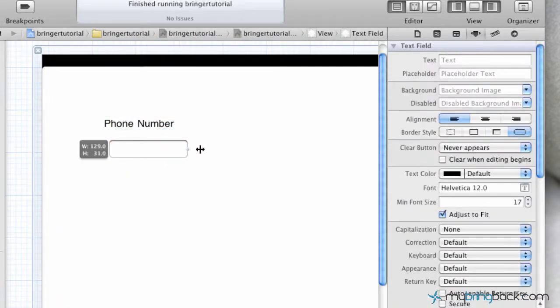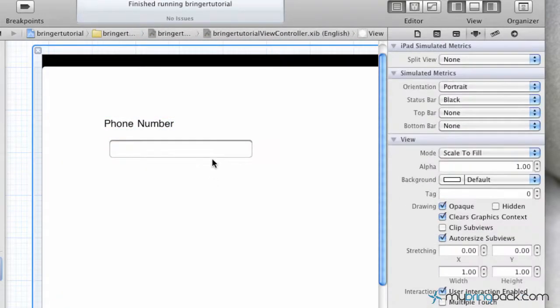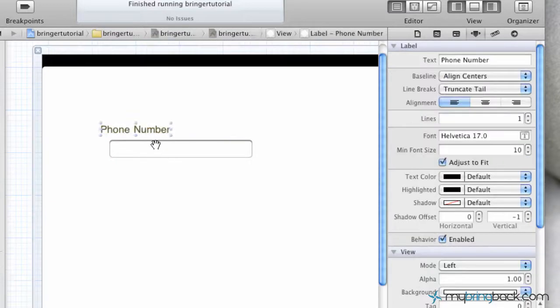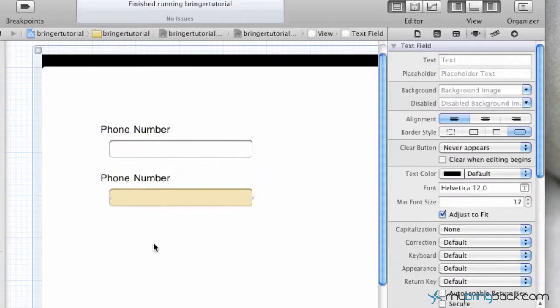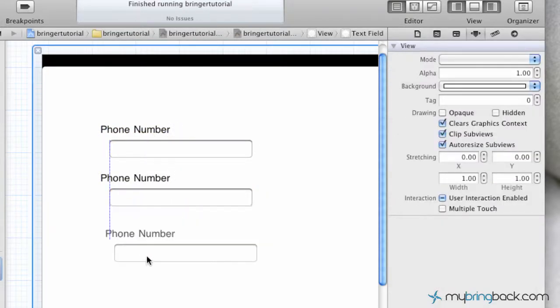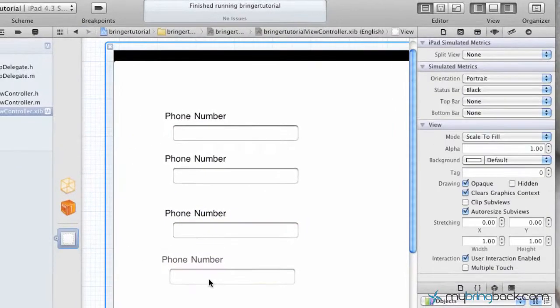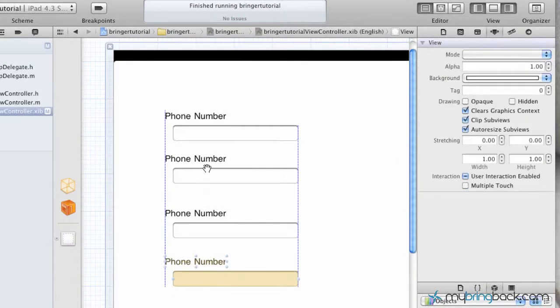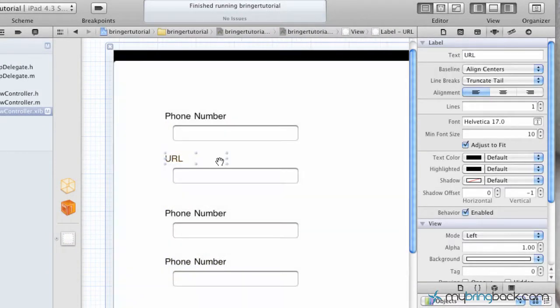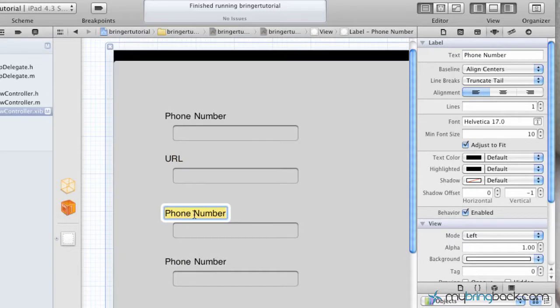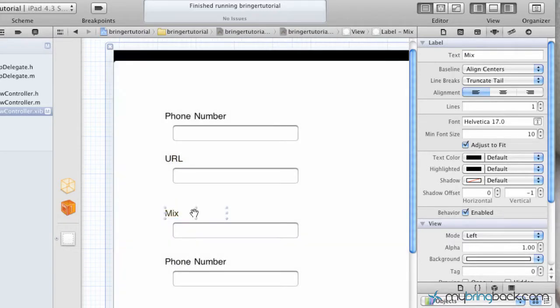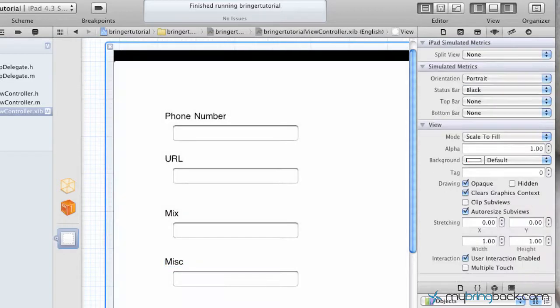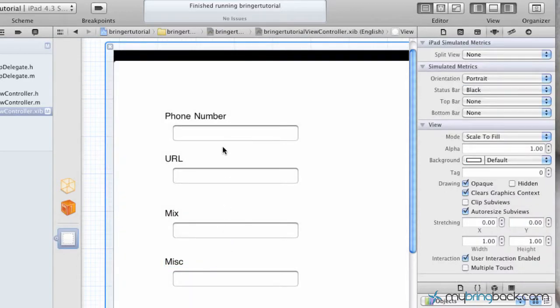And maybe make this a little bit bigger by dragging that over, and then what we're going to do is we're just going to copy both these and give ourselves another set, and then paste another set, and another set, just for demonstration purposes. Here we're just going to put URL, and then maybe mix, and miscellaneous, and you'll see what I'm doing here.